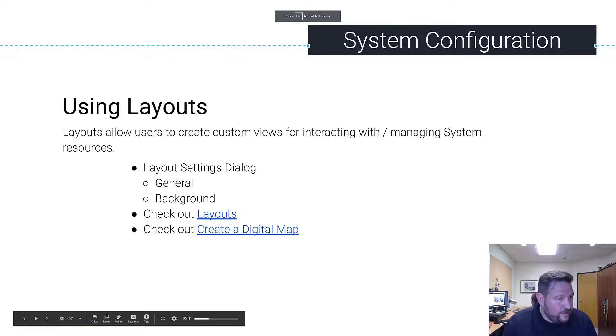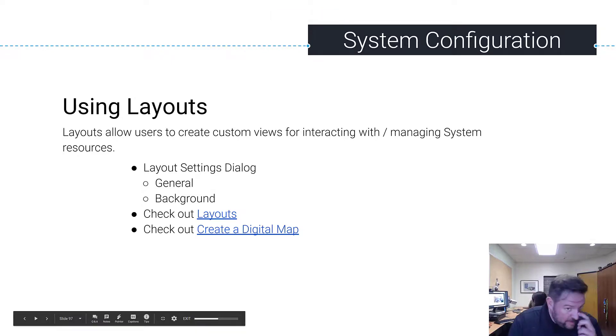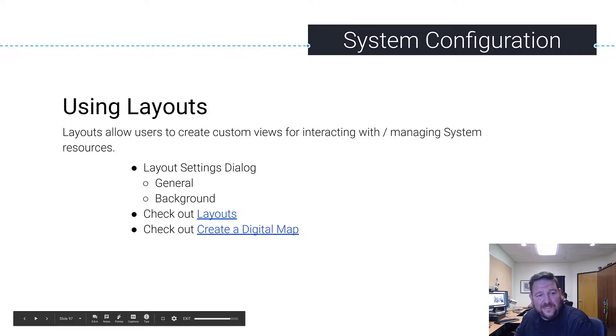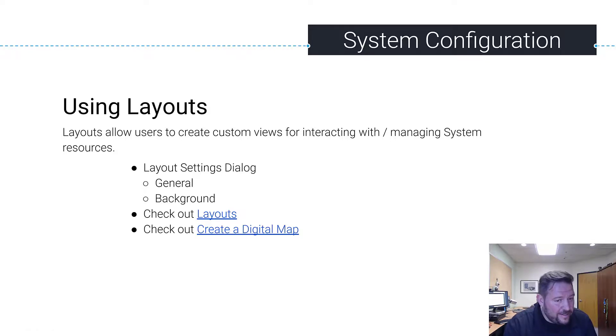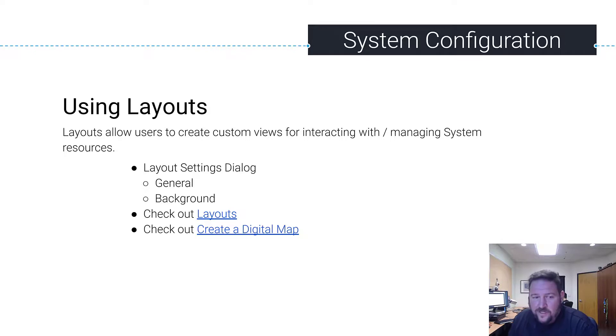All right, so we just went over user management. Why did you set up users so you could share layouts with them? That's why. Exciting, right? All right, so layouts.